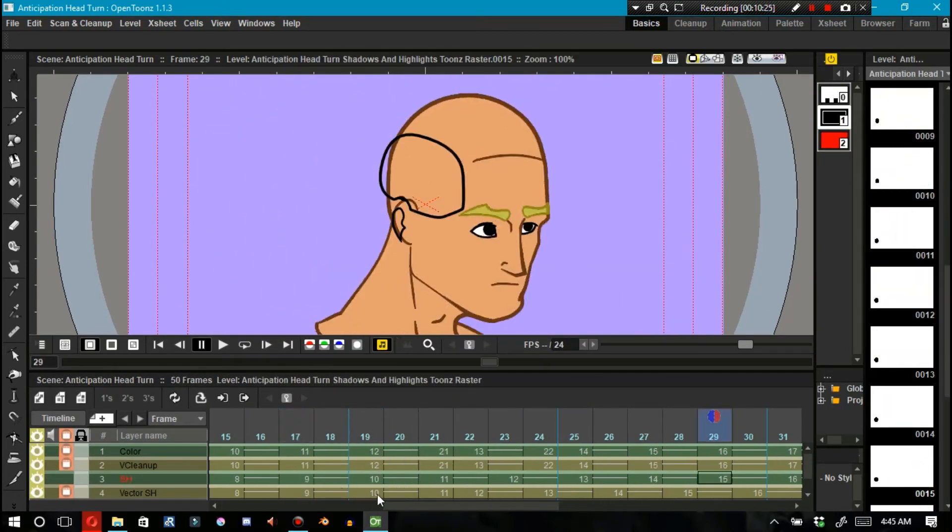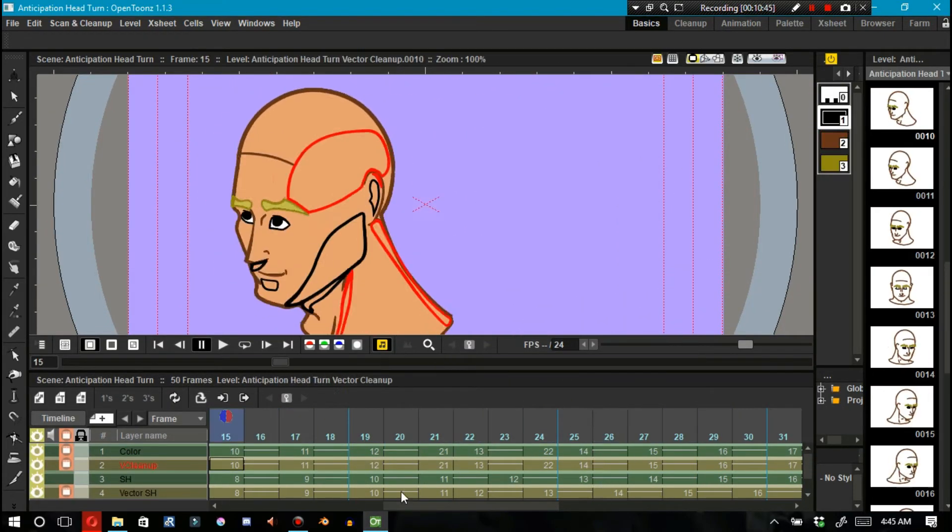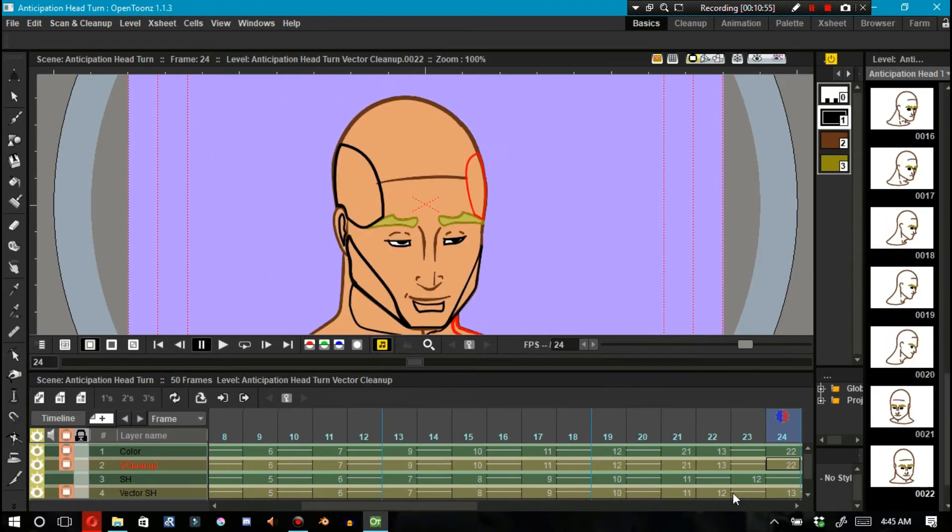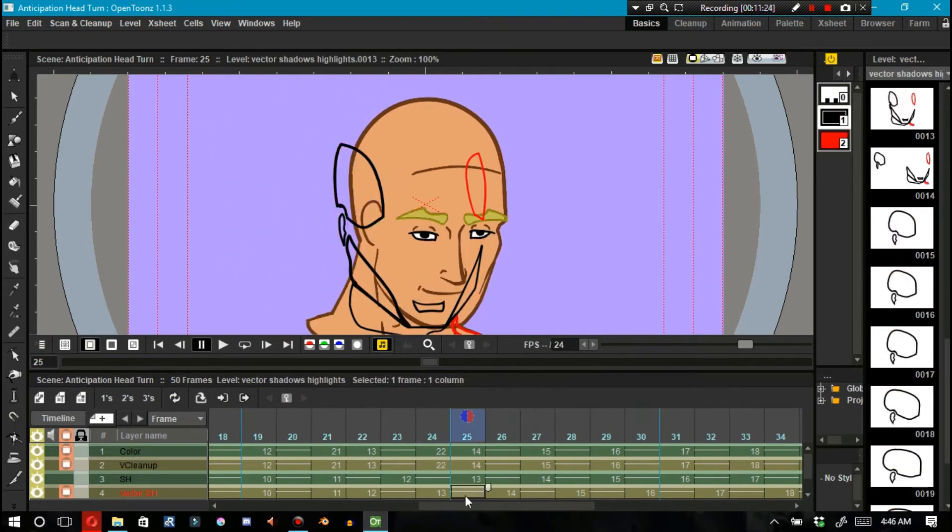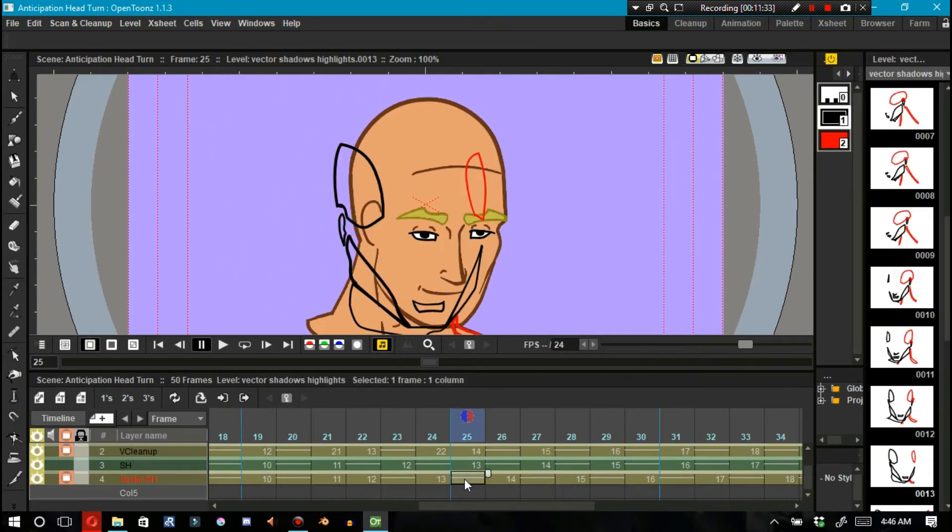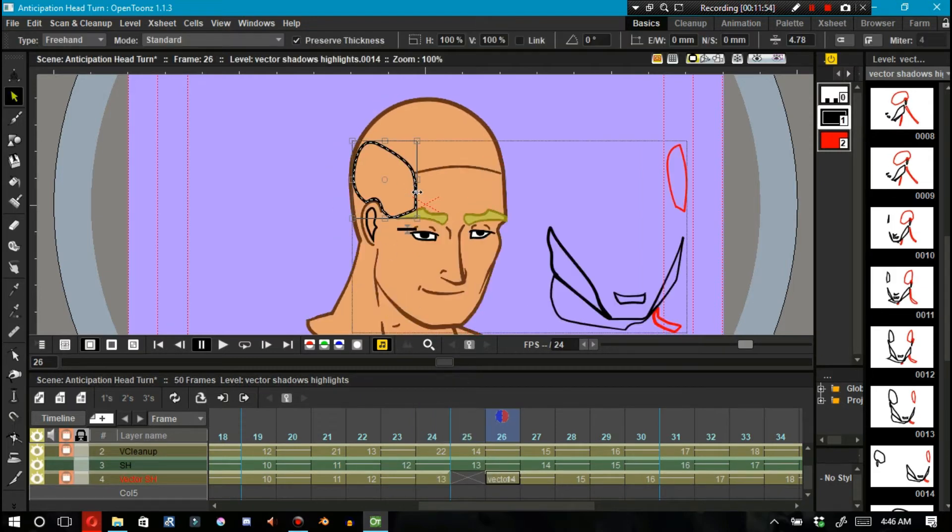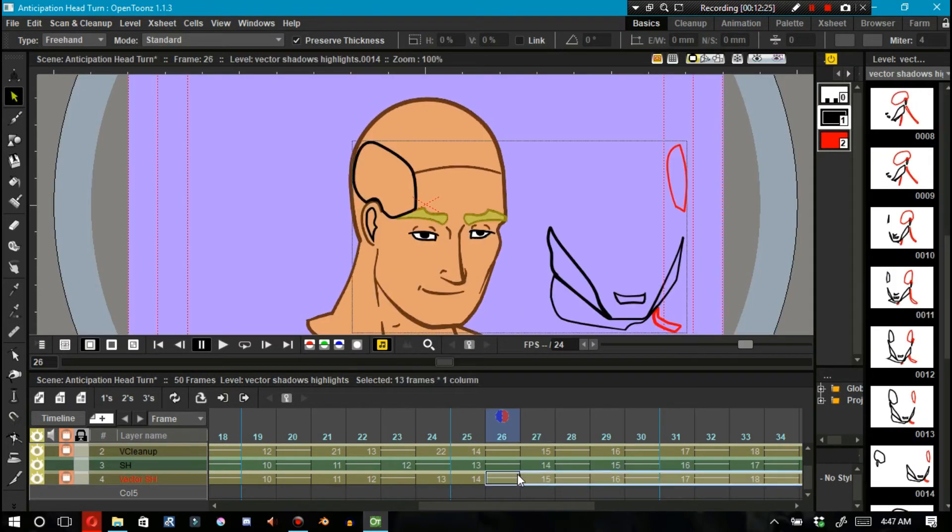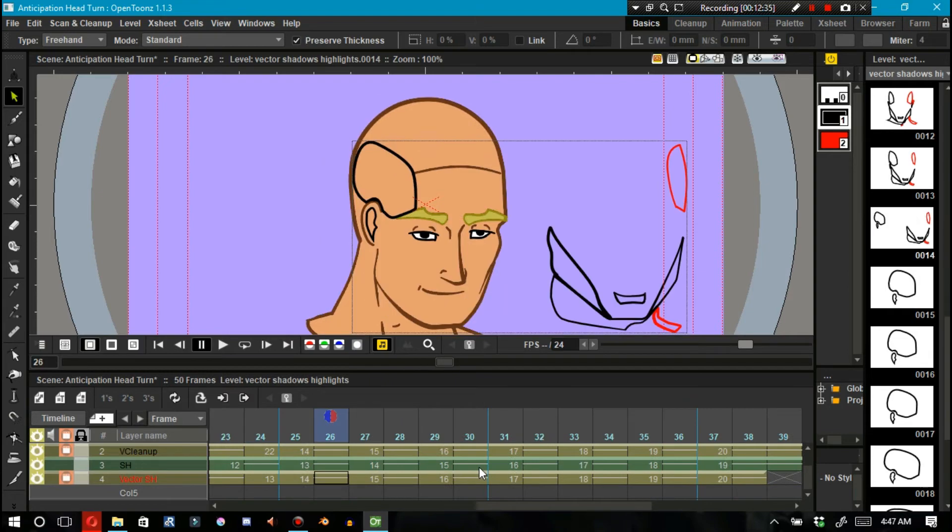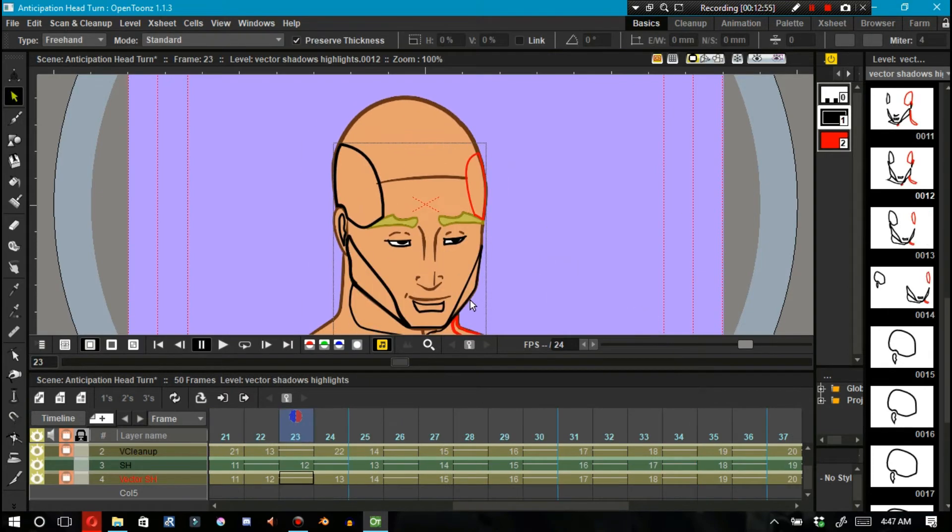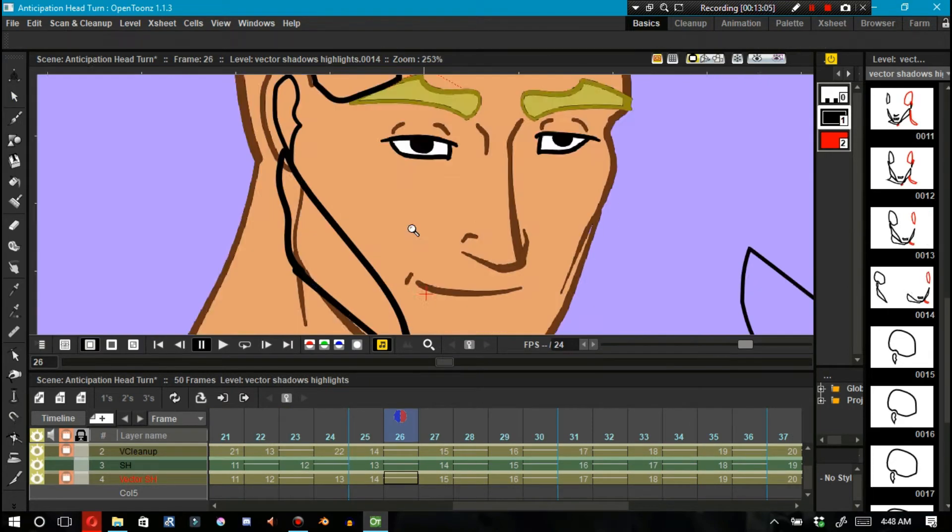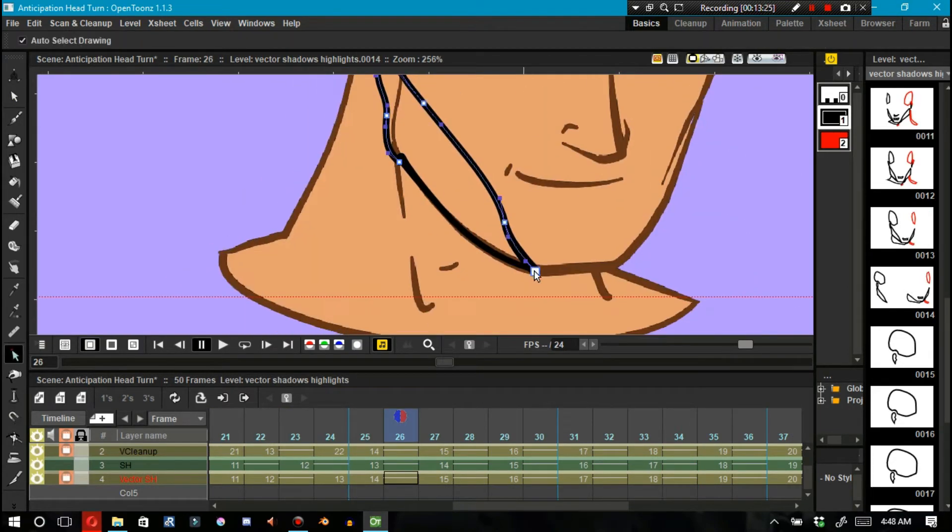Head turns are a fairly regular thing in animation so I'm thinking that as I start learning how to animate a character to a script, making the character act and putting in naturalized body language, I'll be getting tons of practice with head turns down the road.